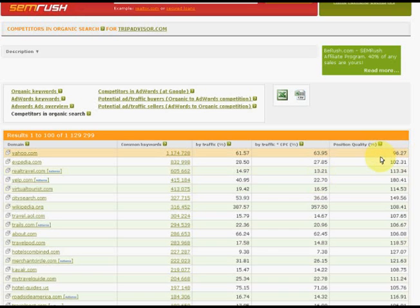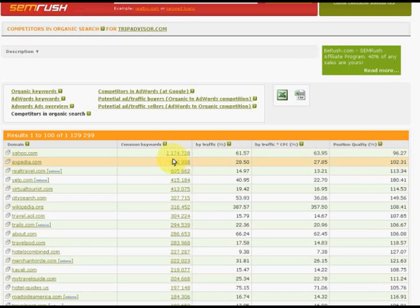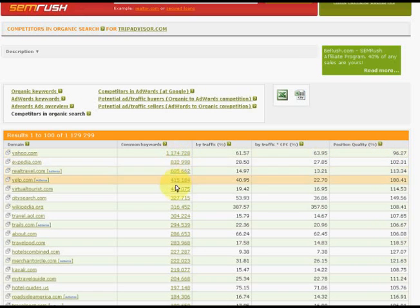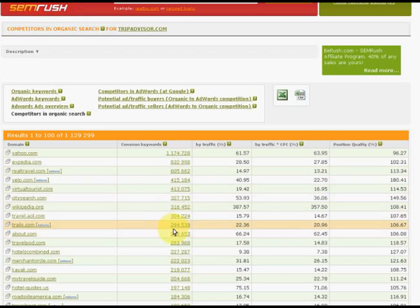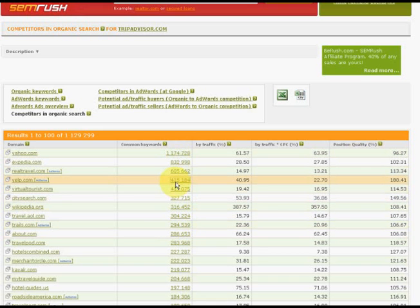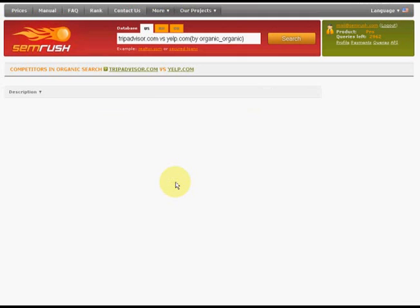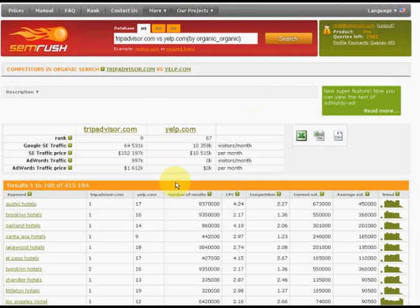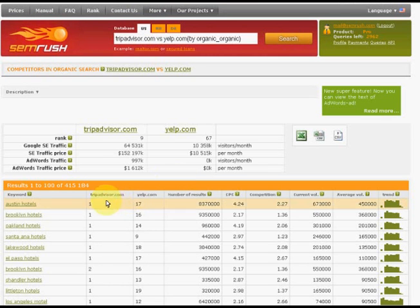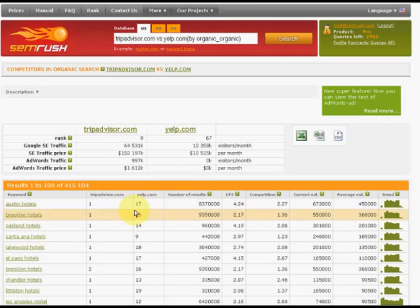In this report, you may get a list of common keywords. You just have to click here. Here you may compare the positions of these two domains in common keywords.